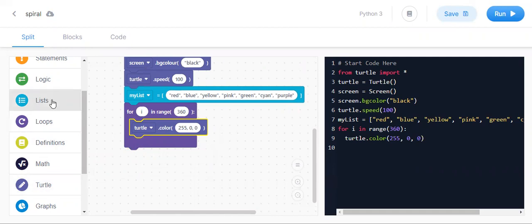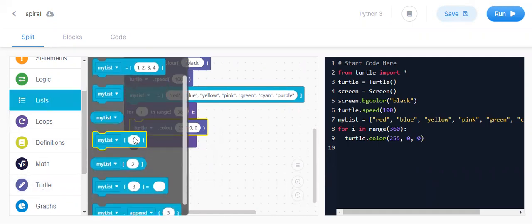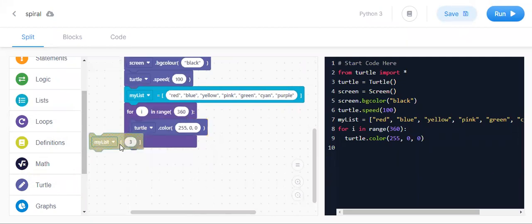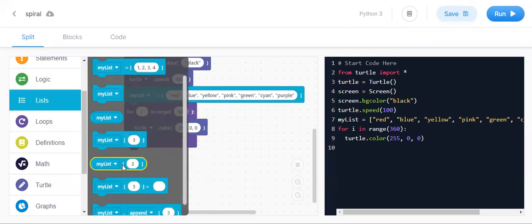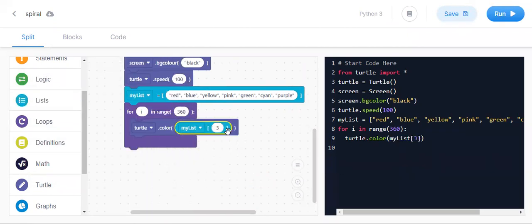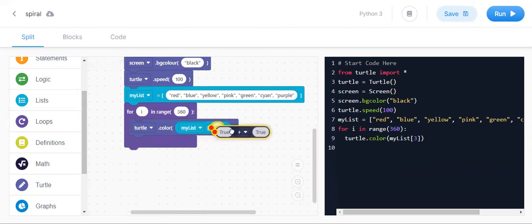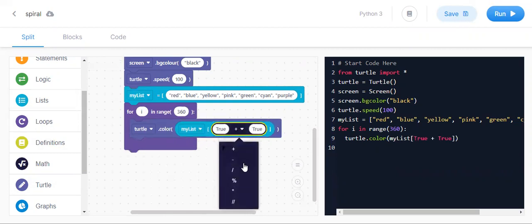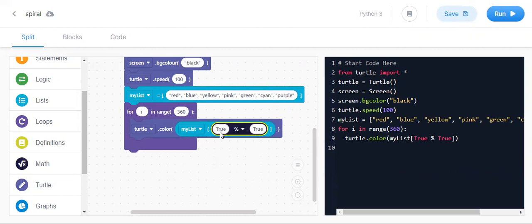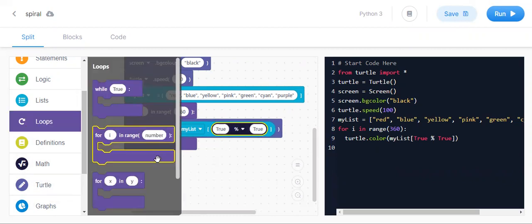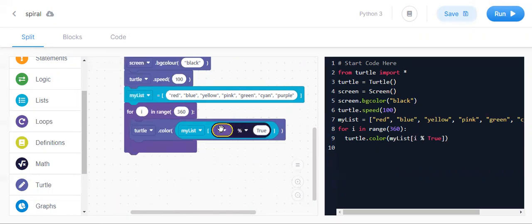Go to list and take this one. For this color, go to match and in match take i plus i — and in that keep the modulus symbol. In the modulus, go to loops, scroll down and take this one, keeping it. For how many colors you kept in the list, that many you should write — I kept seven so I write seven here.